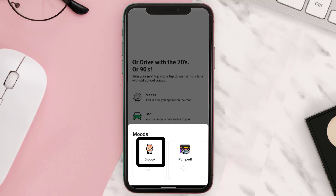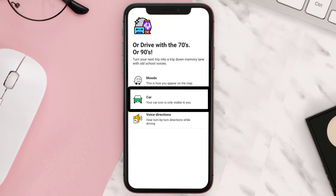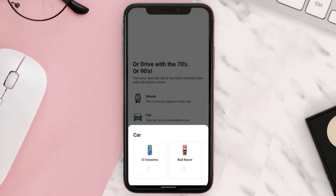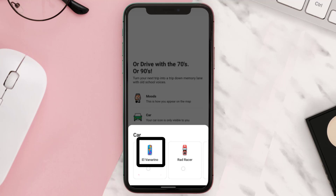So let's tap on 'Groovy' and then tap on 'Car.' Again, a menu pops up — similarly, these three options also represent the 70s, 80s, and 90s. I'll go for the 'El Vanarino' option for this instance.